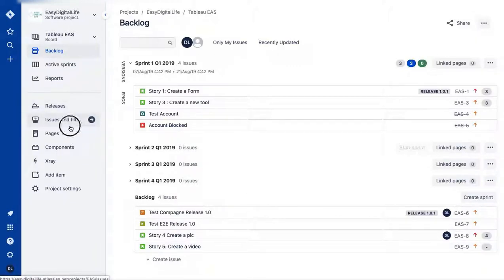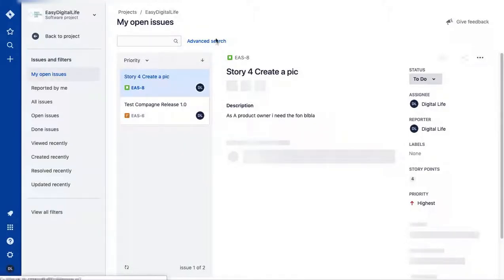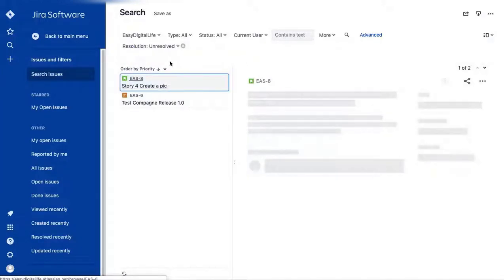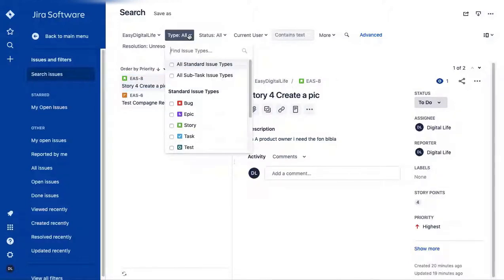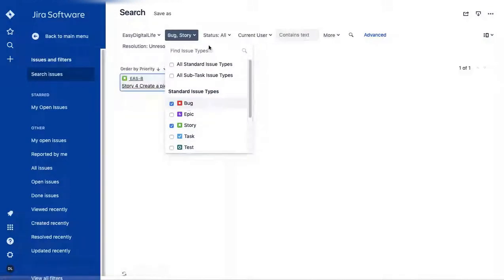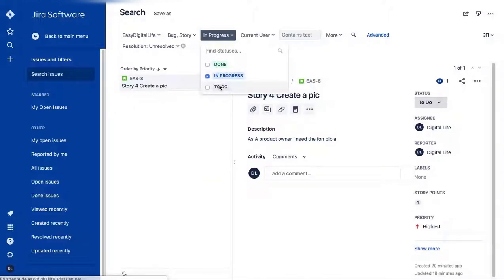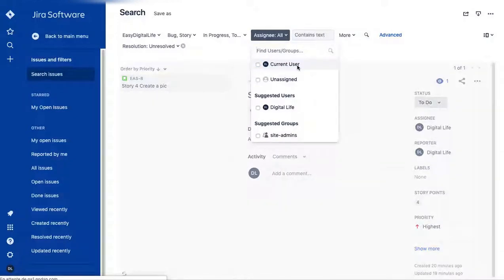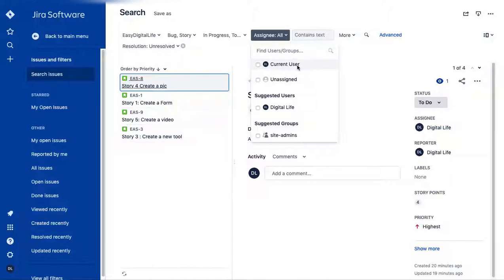You can also go to 'All Issues' using 'My Open Issues,' which is a filter you can create. Click on 'Advanced Search' to get a list of all issues and create a custom filter — for example, to see all stories and bugs that are 'In Progress' or 'To Do.' You can filter by current user to see what's assigned to you on a daily basis.